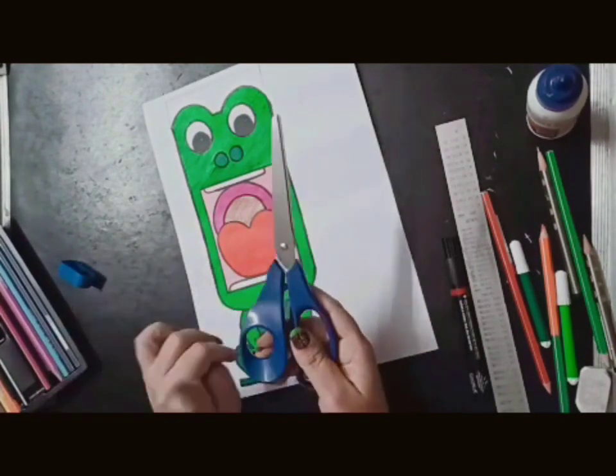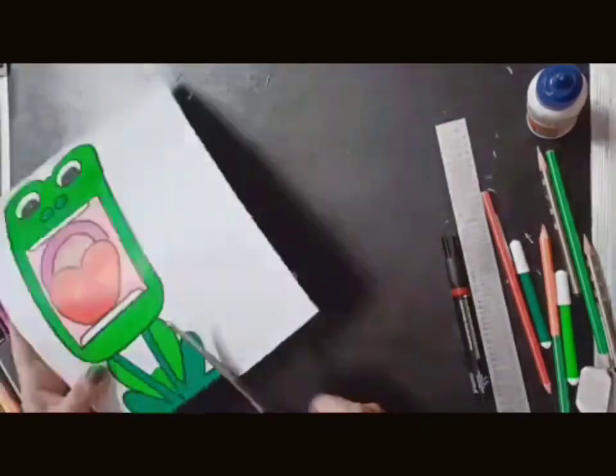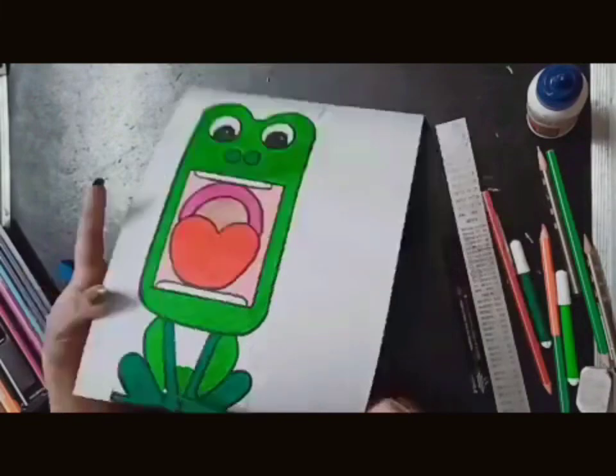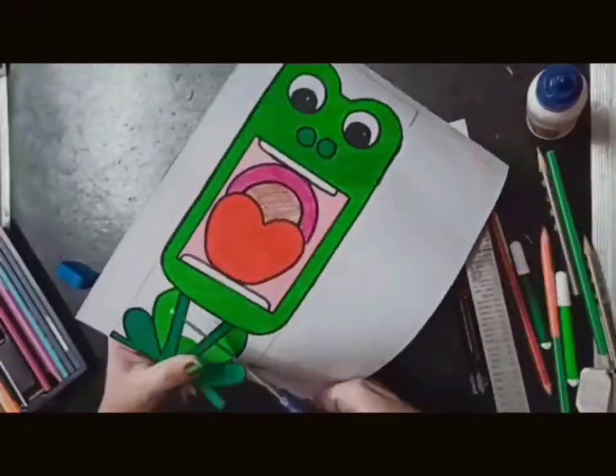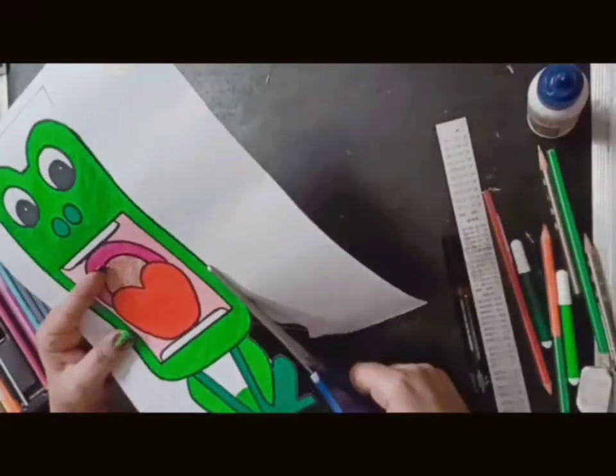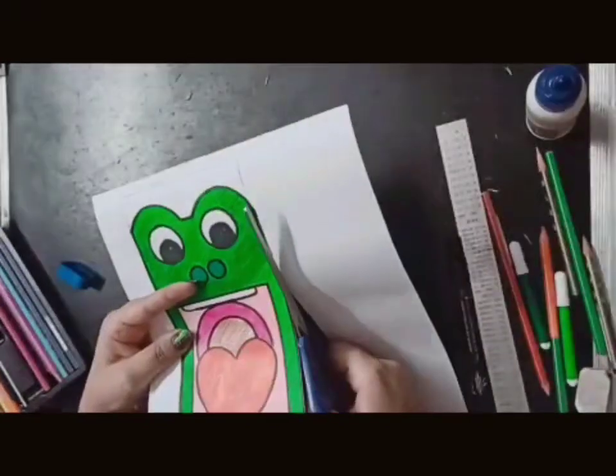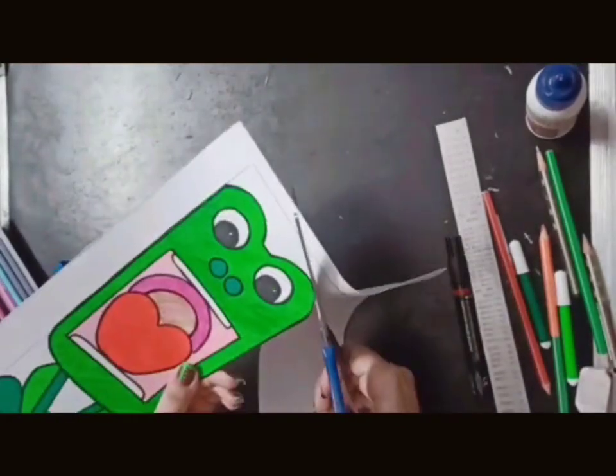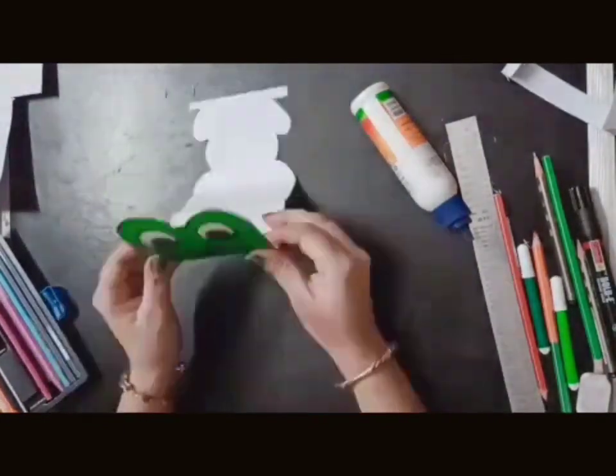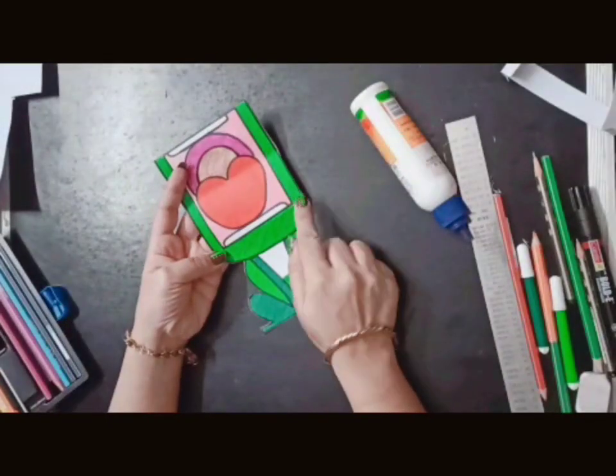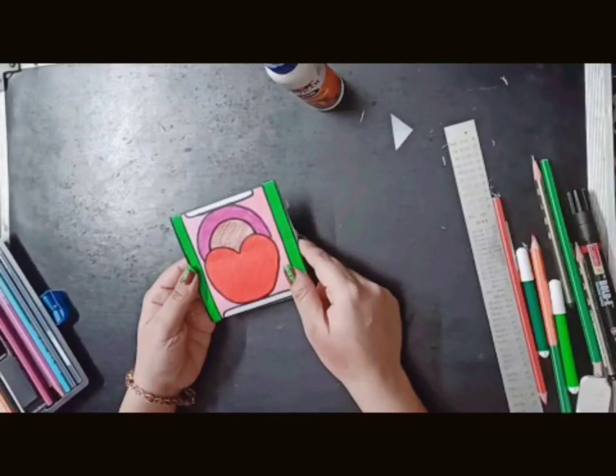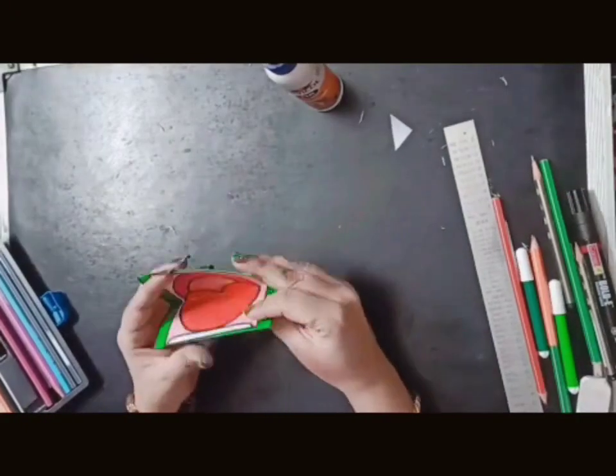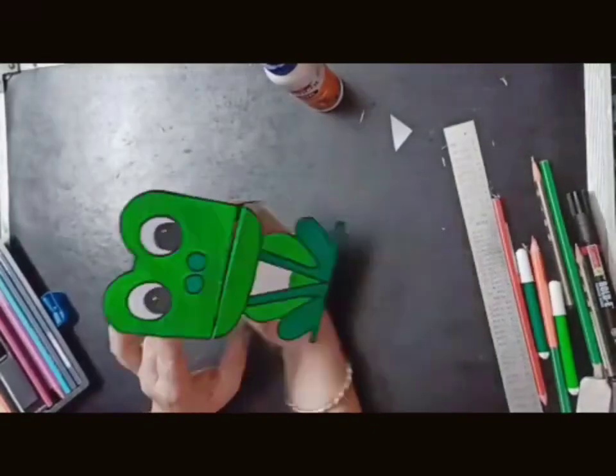After marking, we will cut with scissors. Then we will fold the lines with simple drawing. Like this. Now we will fold the lines. Same here. Now the folded area is this and this. We will fold it. See?